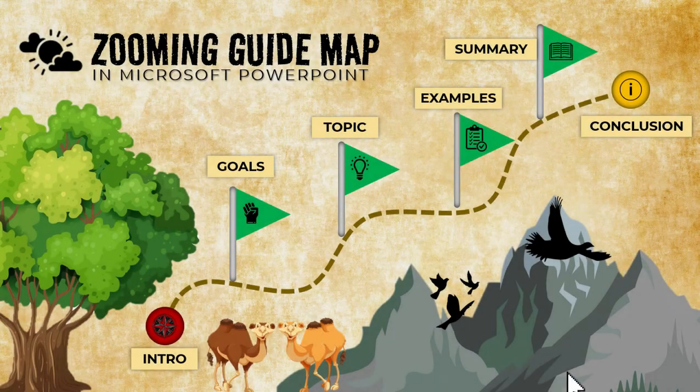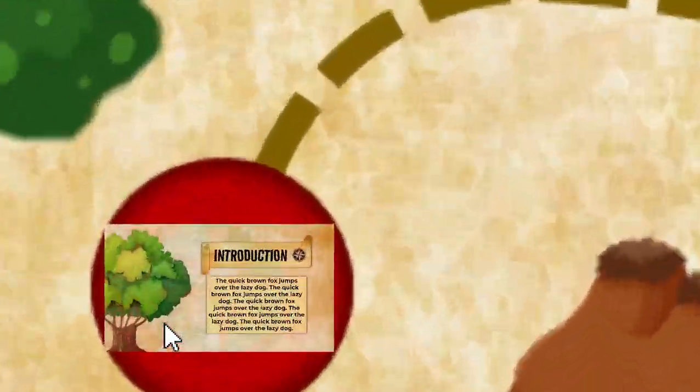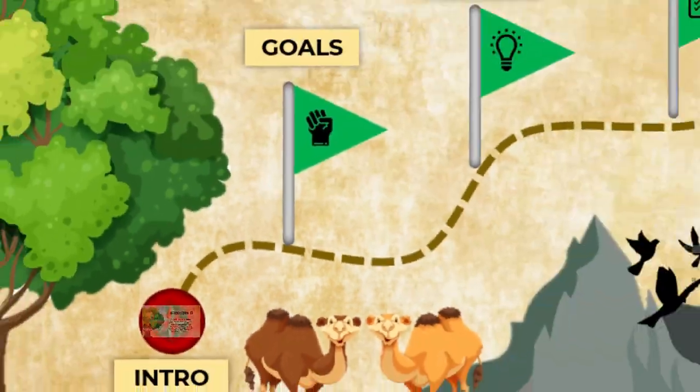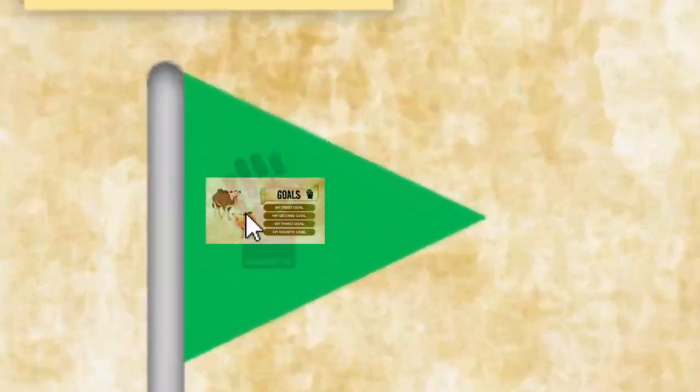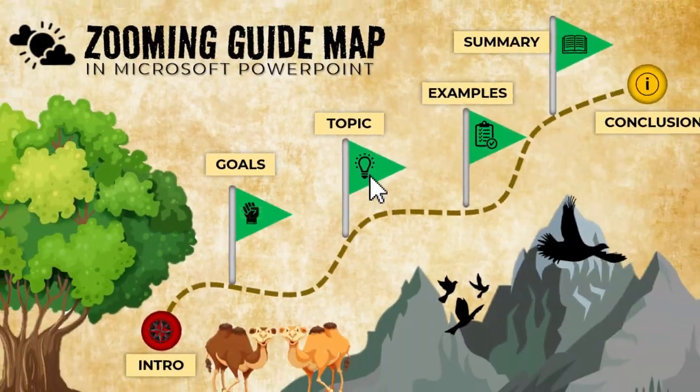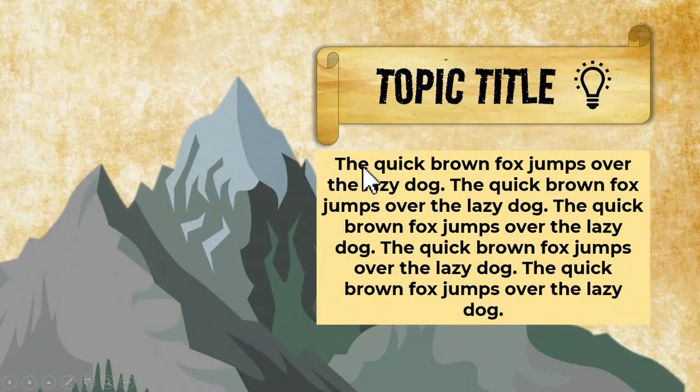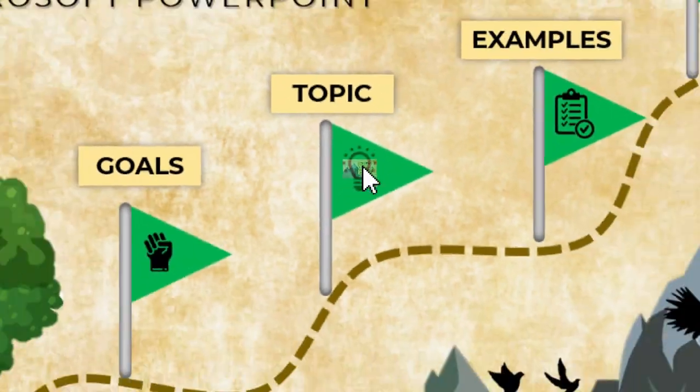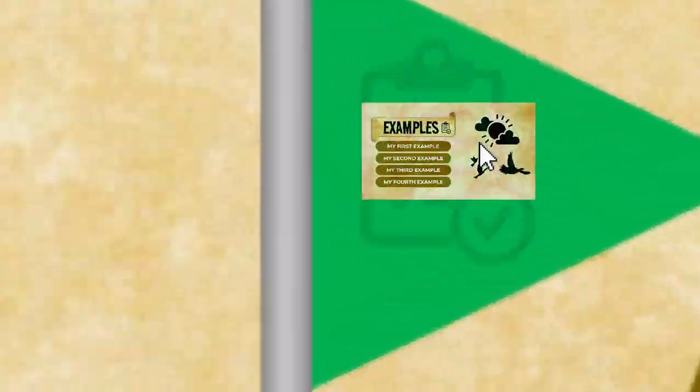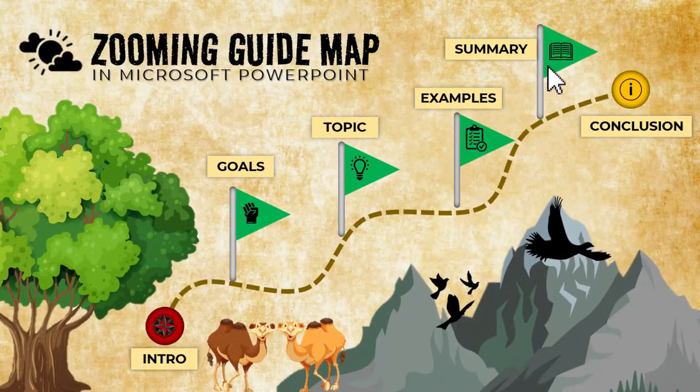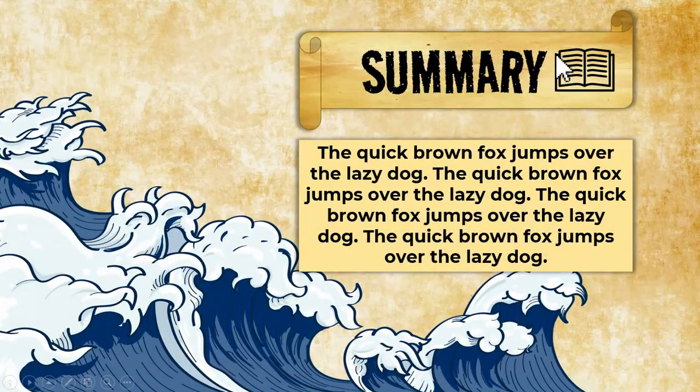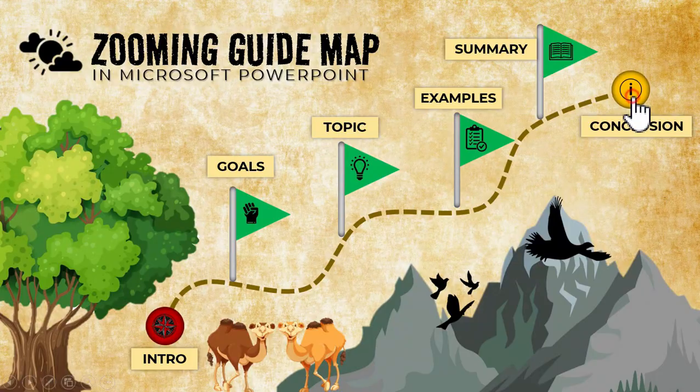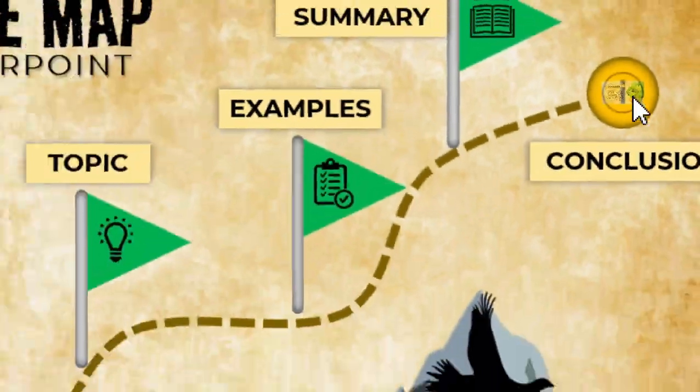Hello everyone, this is Gamu Edits. In today's video, we will learn how to make this zooming guide map in Microsoft PowerPoint using the slide zoom feature so you can transform your next presentation into an engaging and interactive one. A slide zoom can help you make your presentation more dynamic, allowing you to navigate freely between slides in any order you choose without interrupting the flow of your presentation.